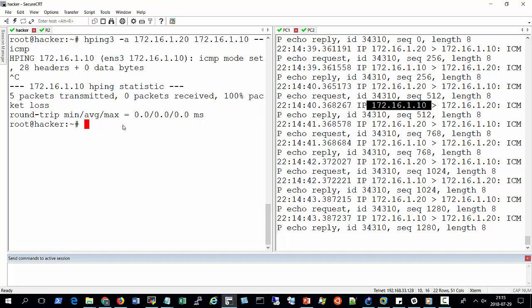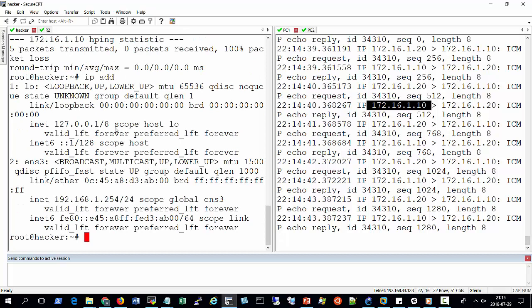But remember that our attacking machine has got an IP address from the 192 environment, 192.168.1.254. So this is how you can spoof your IP address using hping3.